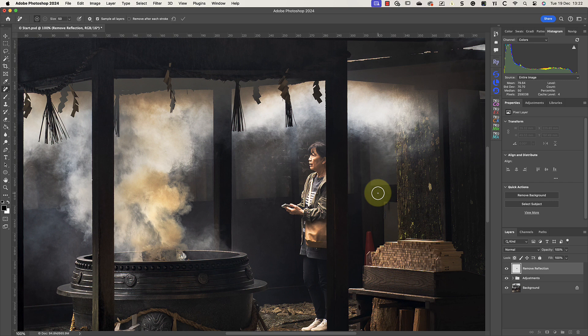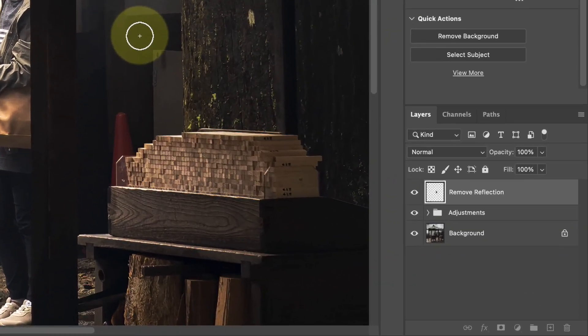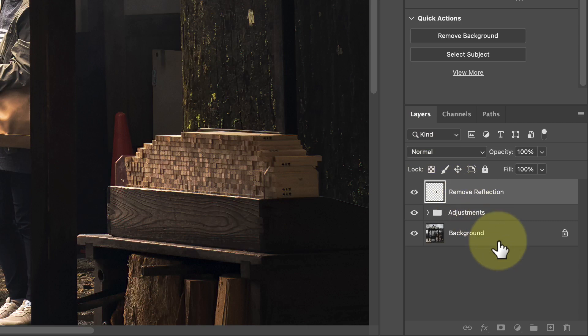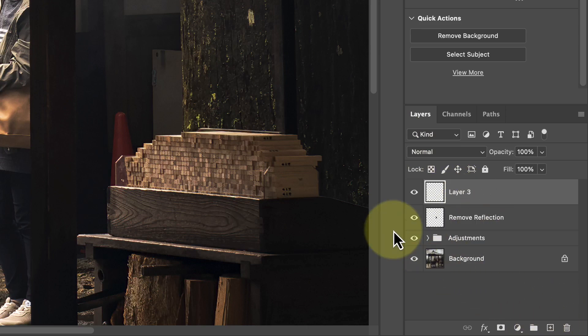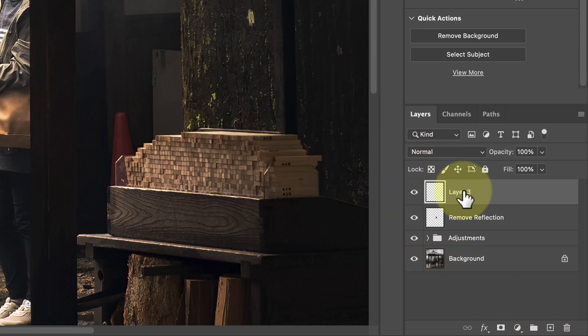Rather than trying to remove the lady on the same layer, let's use a separate layer just in case something goes wrong. As before, we need to add a new layer to the image. I'll click the new layer icon at the bottom of the Layers window, then rename the layer to 'Remove Lady.'